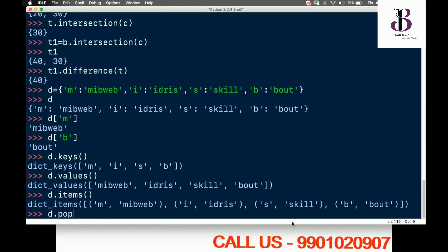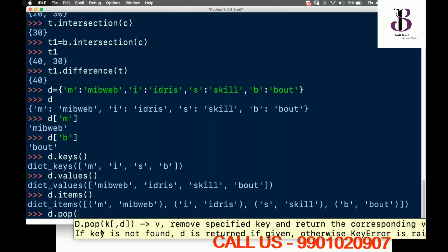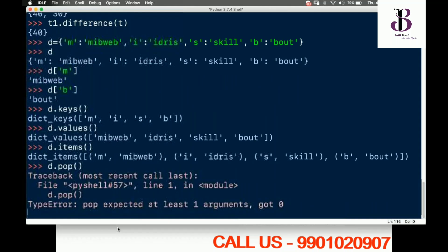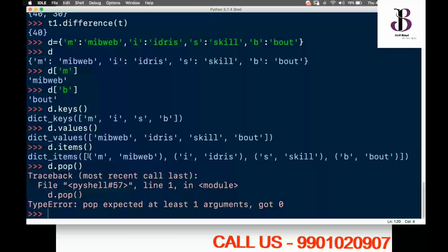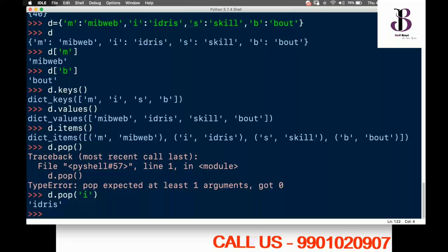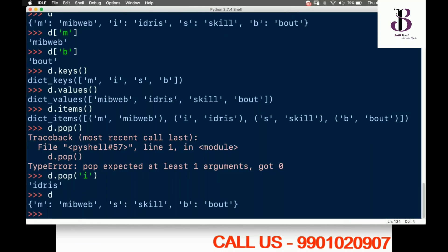For pop, I type d.pop(). Popping is with respect to keys. If I call pop with no arguments, I get: 'pop expected at least one argument, got zero.' So for pop I must pass a key argument. For example, d.pop('m') — it returns the value and removes that key.